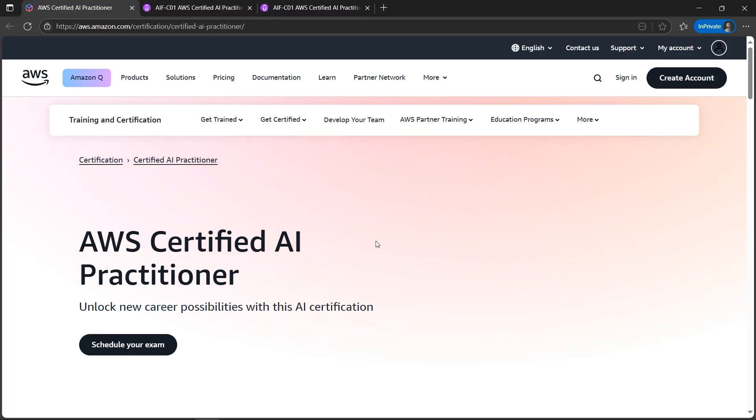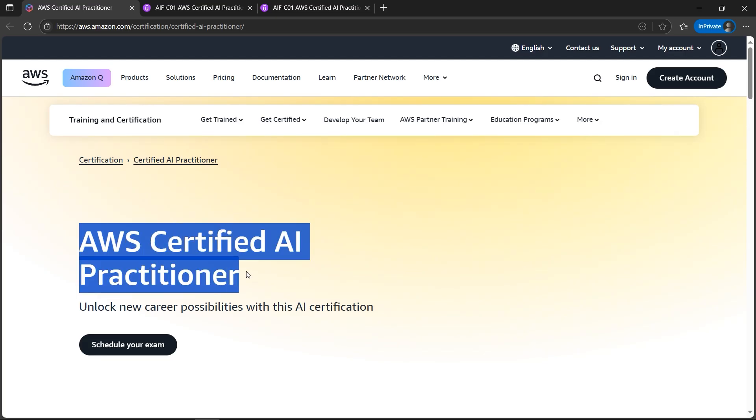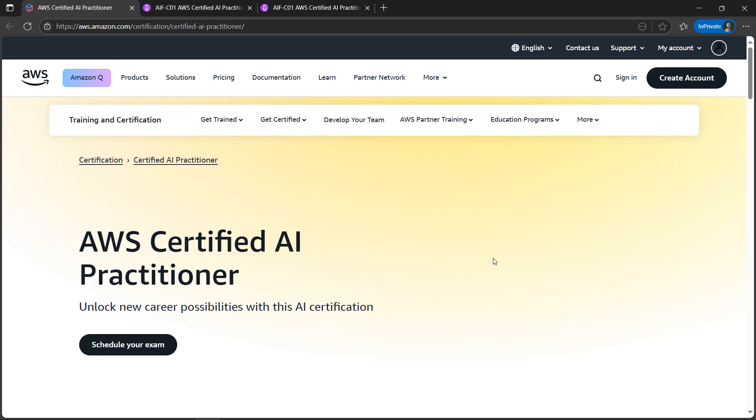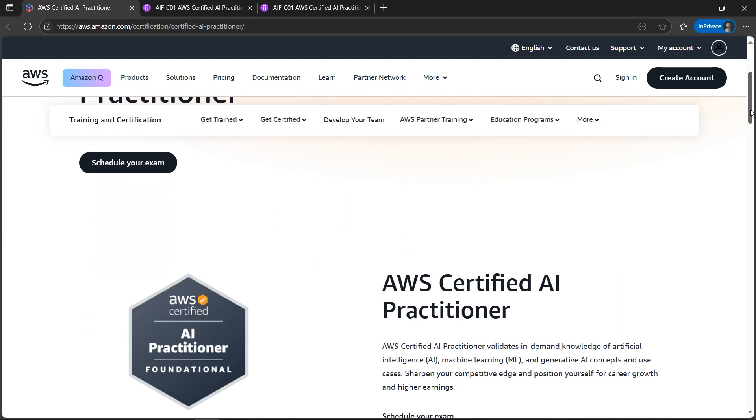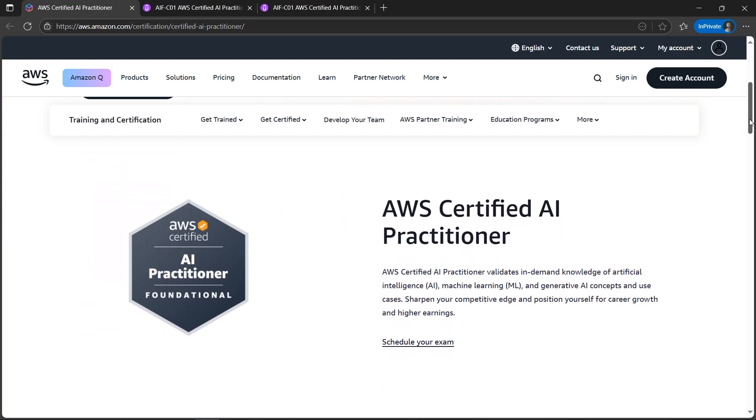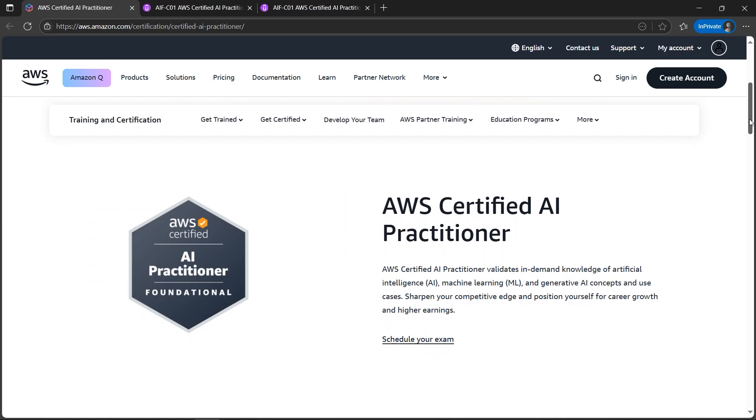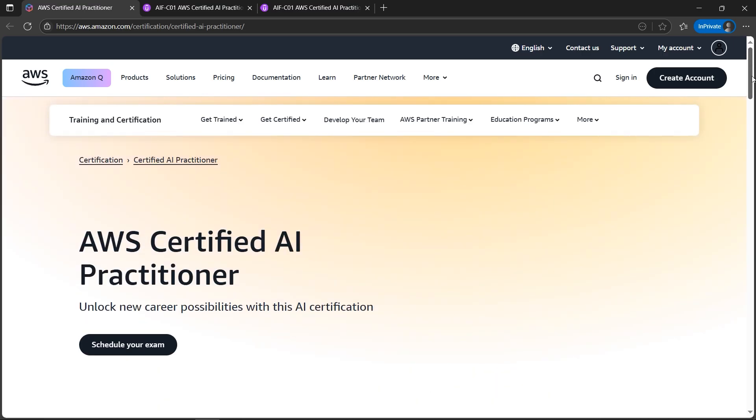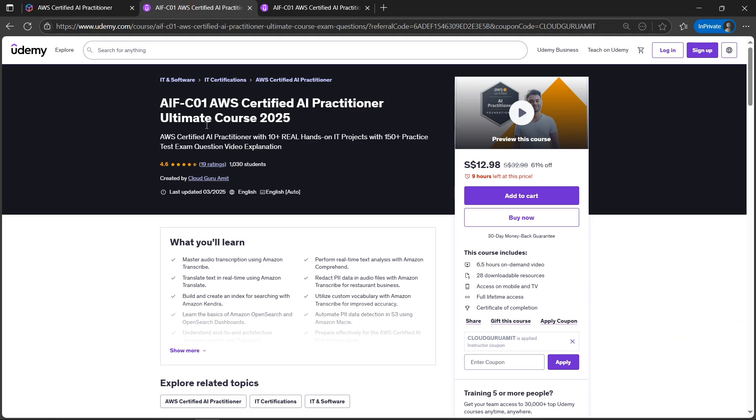I have two good news for you, not just one. First one is AWS Certified AI Practitioner is available for 50% of its price, that is discounted price for limited amount of time. Second announcement I'll be covering is you'll be having the Udemy course for just the best price.